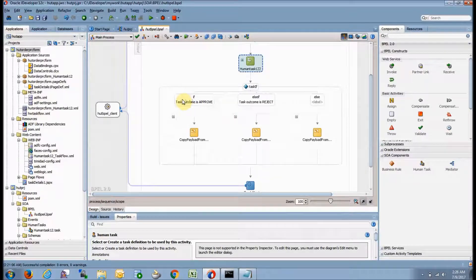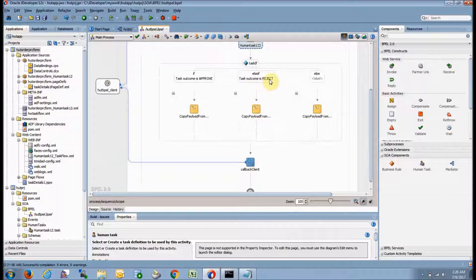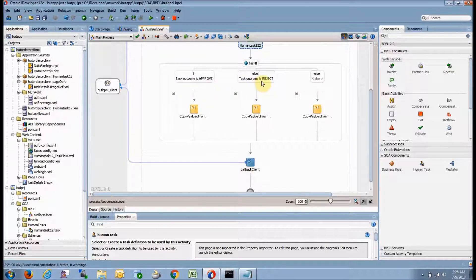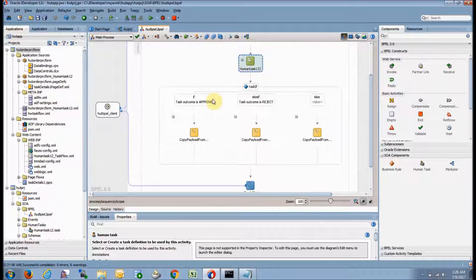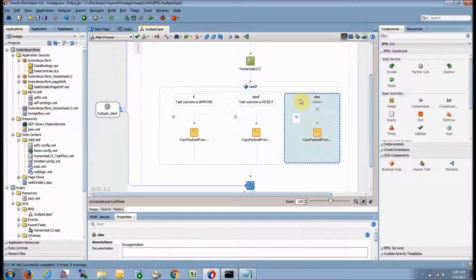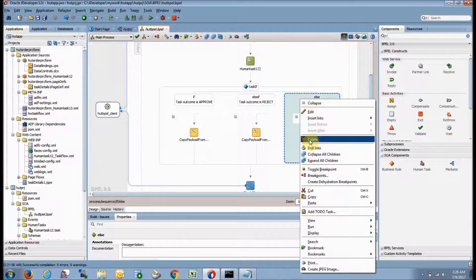Now human activity comes into the picture. If you approve, what should go to the output? If you reject, what should go to the output? And else, what should go to the output? The approve and reject options are coming from our human task design, where we gave only two outcomes: approve and reject. The else part is not required, so click on it and delete it.